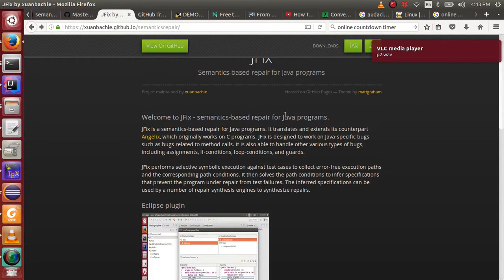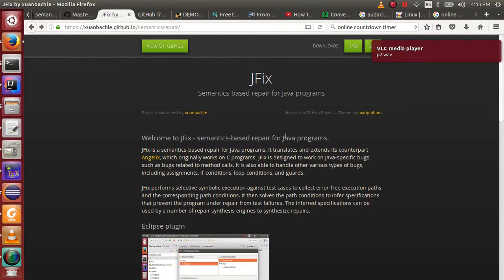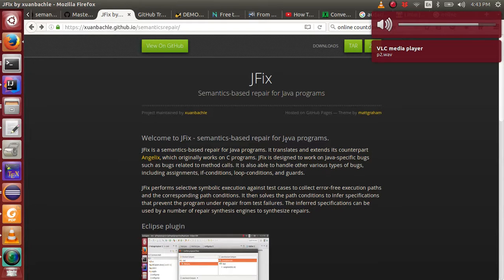Hello everyone, welcome to the demonstration video of JFX, a semantics-based repair framework for Java programs.